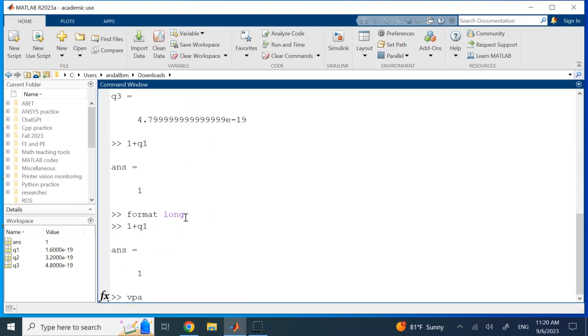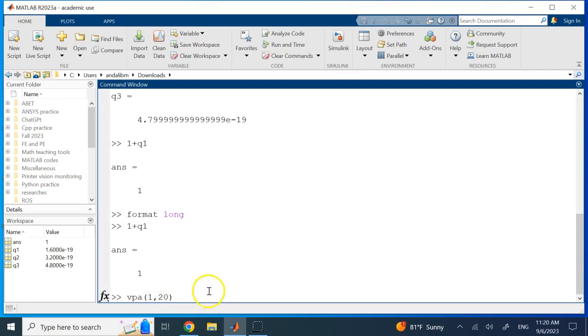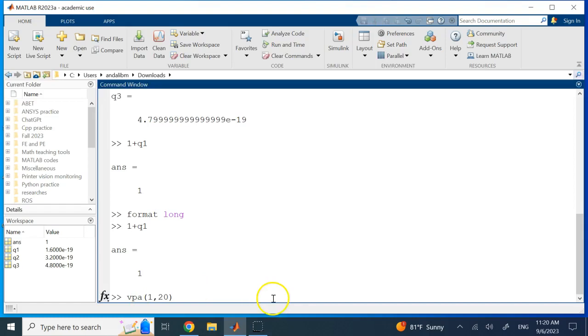So here if I say variable precision arithmetic of one and 20, what does it mean? It means use number one but in 20 meaningful places. So one is just for the number one, and the other 19 will be 19 decimals after the decimal point. So here I'm showing one, then a dot, and then 19 zeros. So I'm showing one with 19 decimal places.